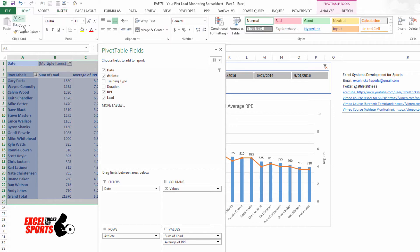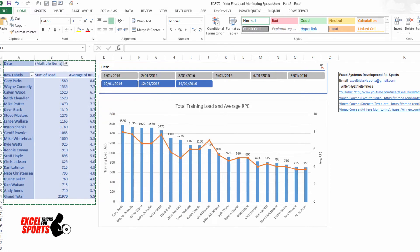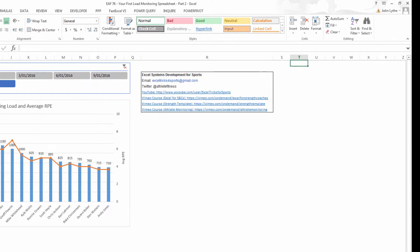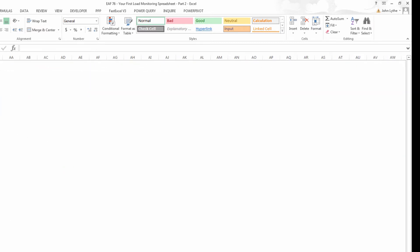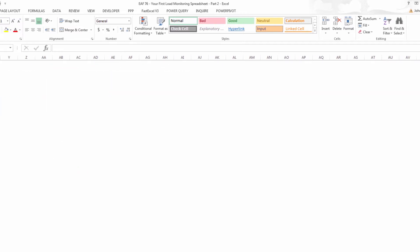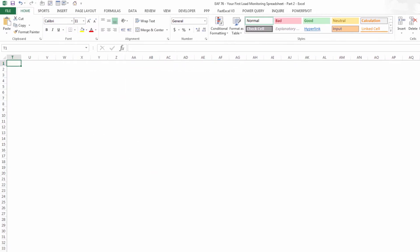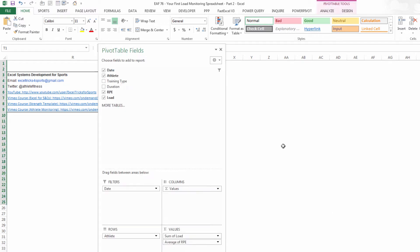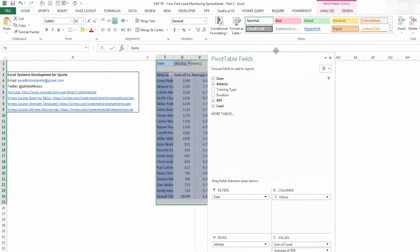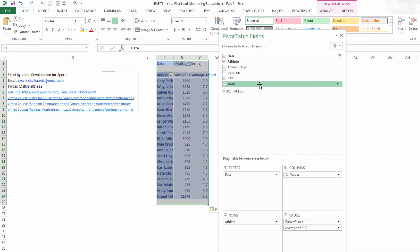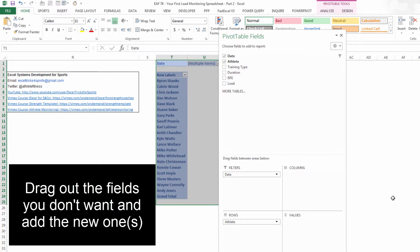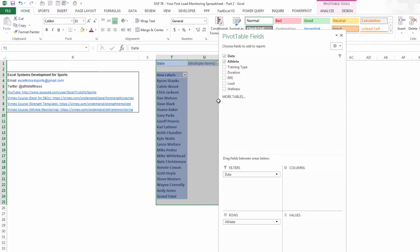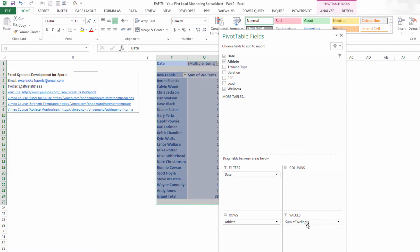So copy, I'm going to put it over here in column T which is right out to the right. Our field menu appears, I'm going to take out RPE and load. Going to refresh the data table, that will pull in wellness as an option and drag that down.